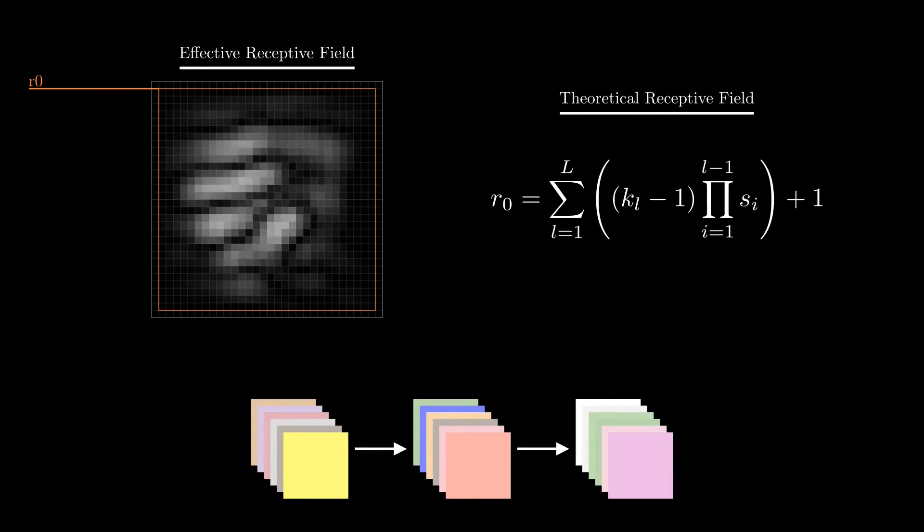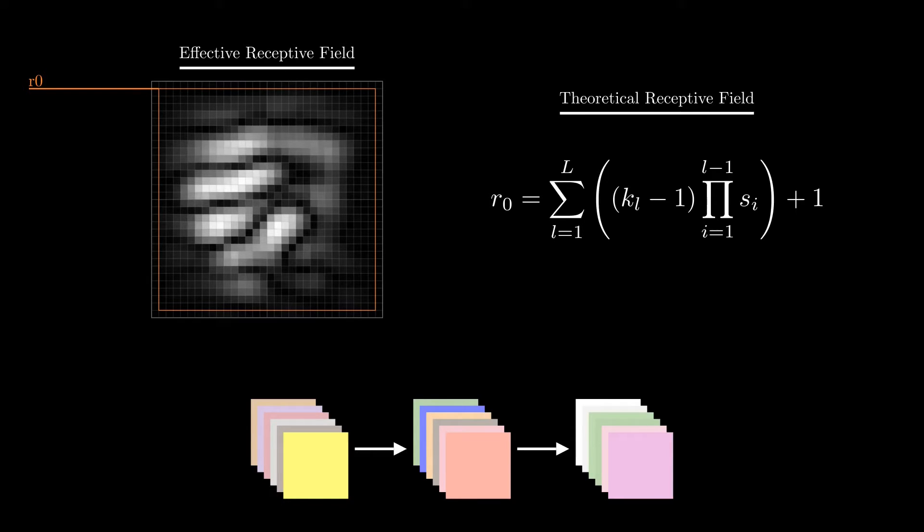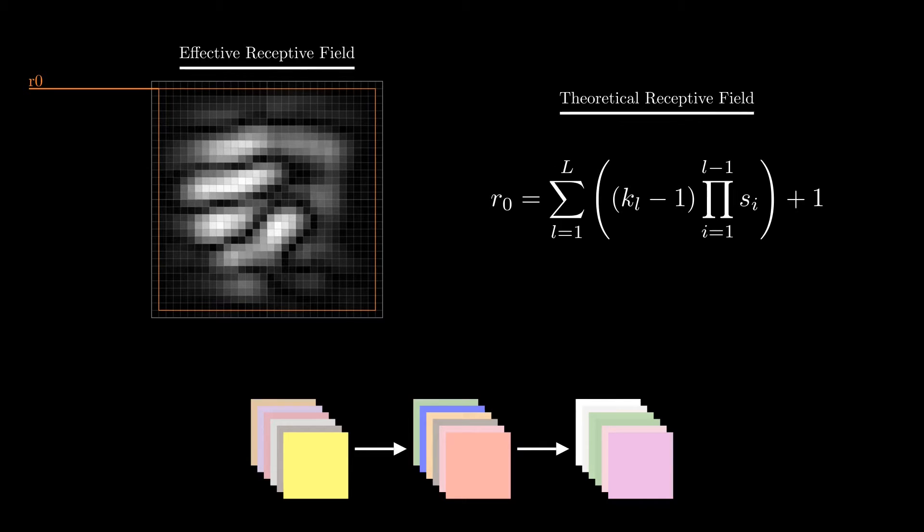This difference is influenced by factors such as the network architecture or the weight initialization, but also the training process. Understanding both the theoretical and effective receptive fields is essential when using CNNs to get the most out of them.